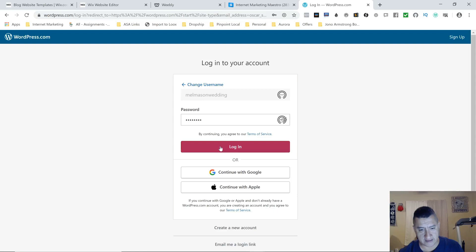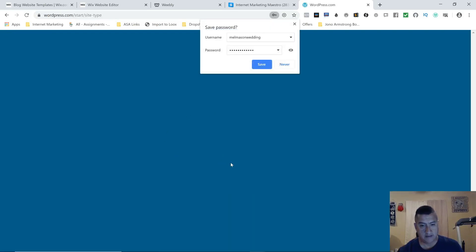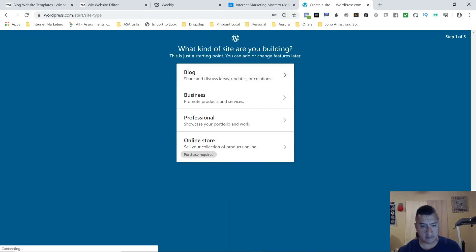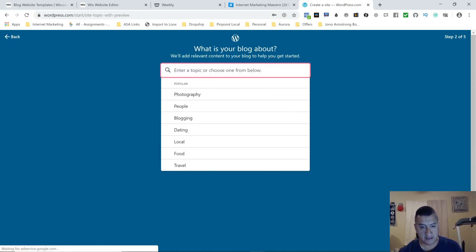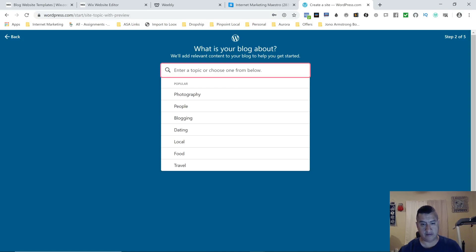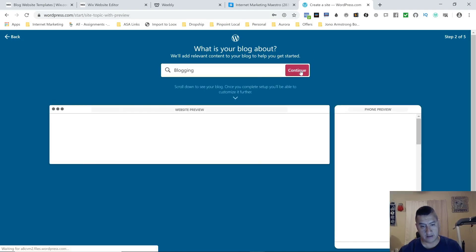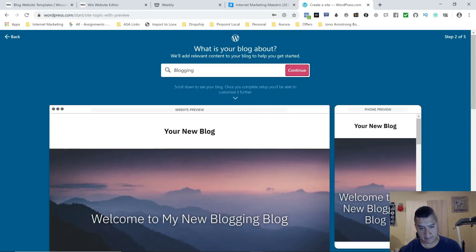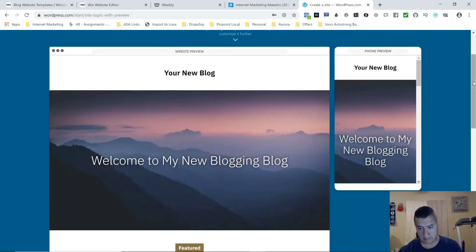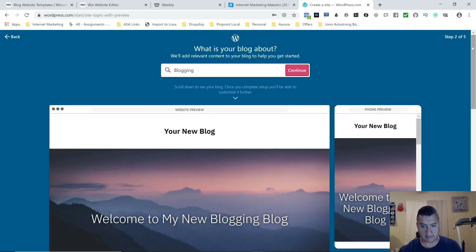Once you sign in, it's going to ask what you want to do — a blog, a business, professional, or online store. For the online store a purchase is required, so we're just going to do a blog. Enter a topic — we're going to choose 'blogging.' This is how your blog is going to look once you complete the setup.